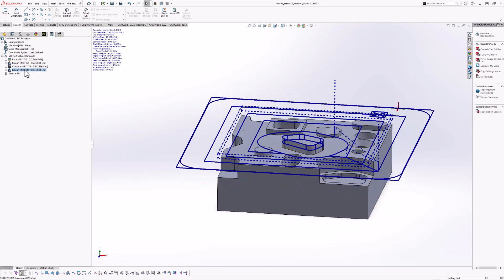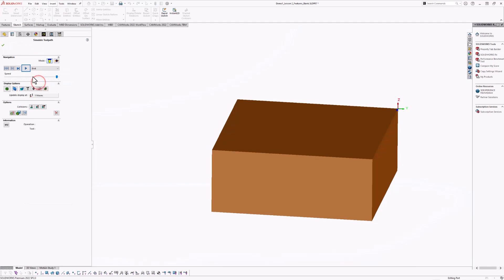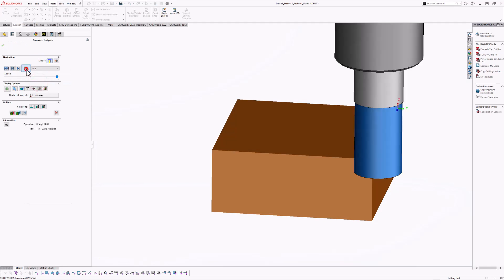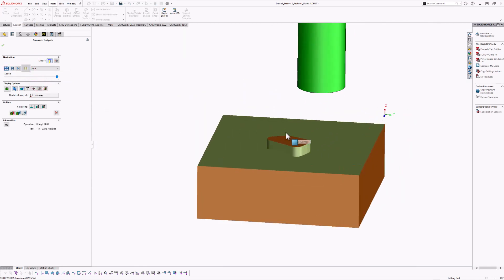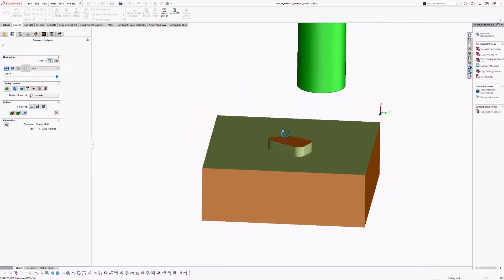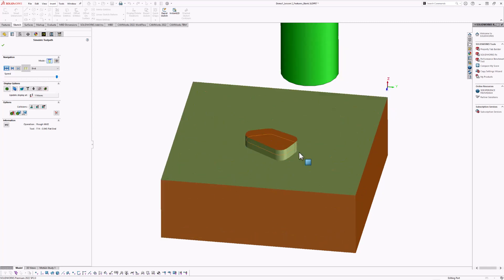Let's take a look at the simulation. The open pocket feature allows you to machine past the 2D profile — the cutter can go in and out of the outside rectangle boundary while avoiding the center island or boss.